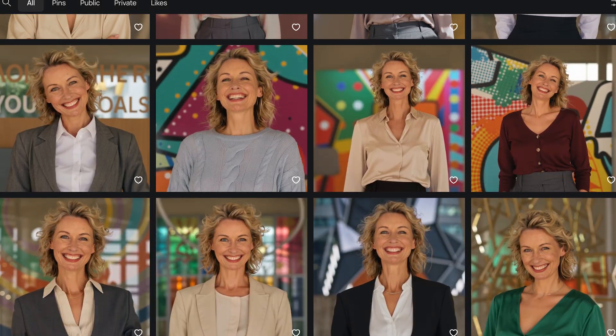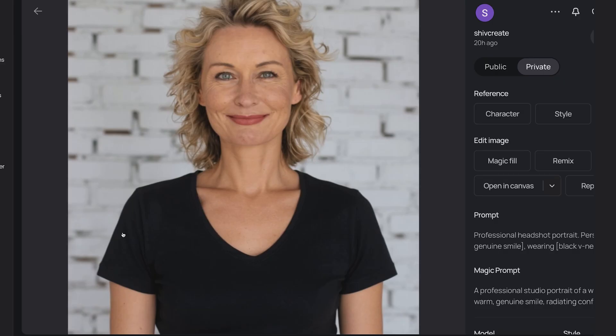Here are Jenny's headshots. And here are some other headshots I made for her just by changing the fields in that prompt. I really like her smile and the background in this one, but I'd like to swap out the t-shirt.